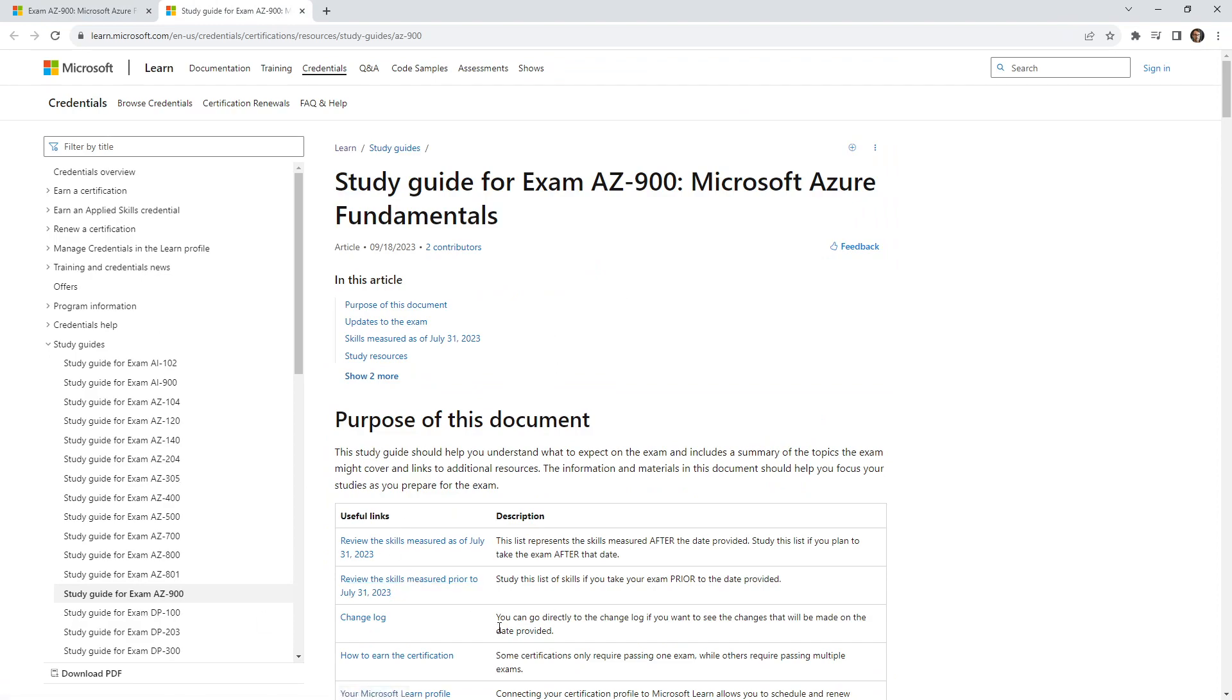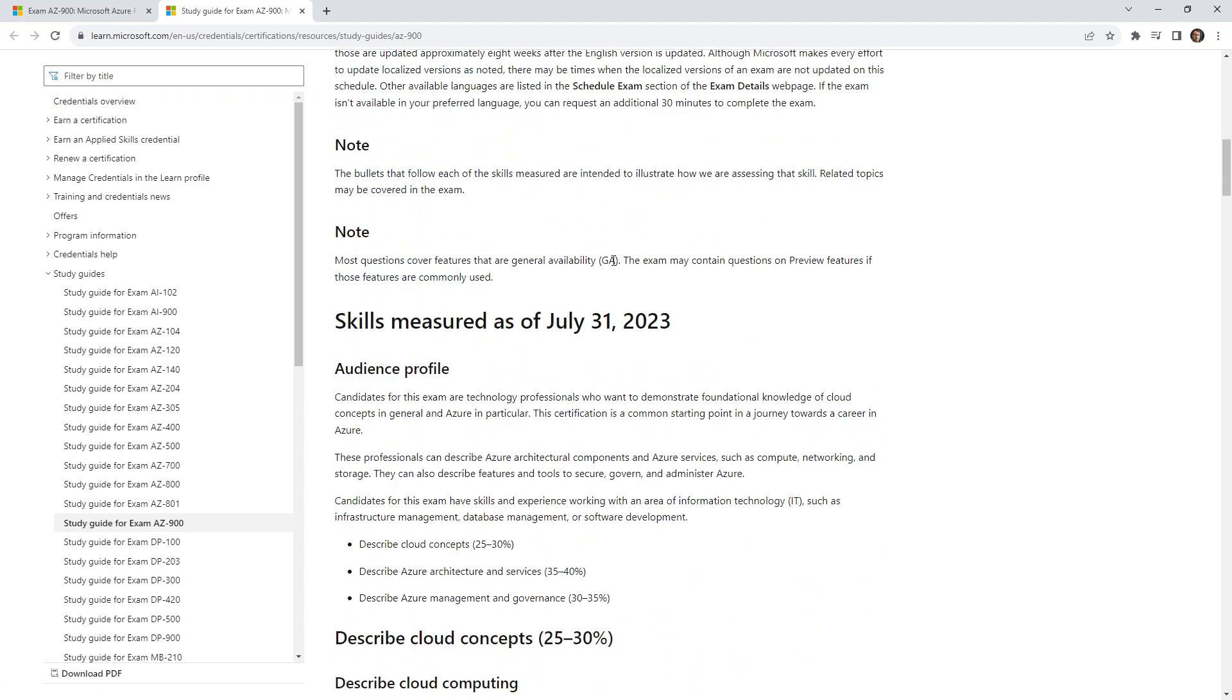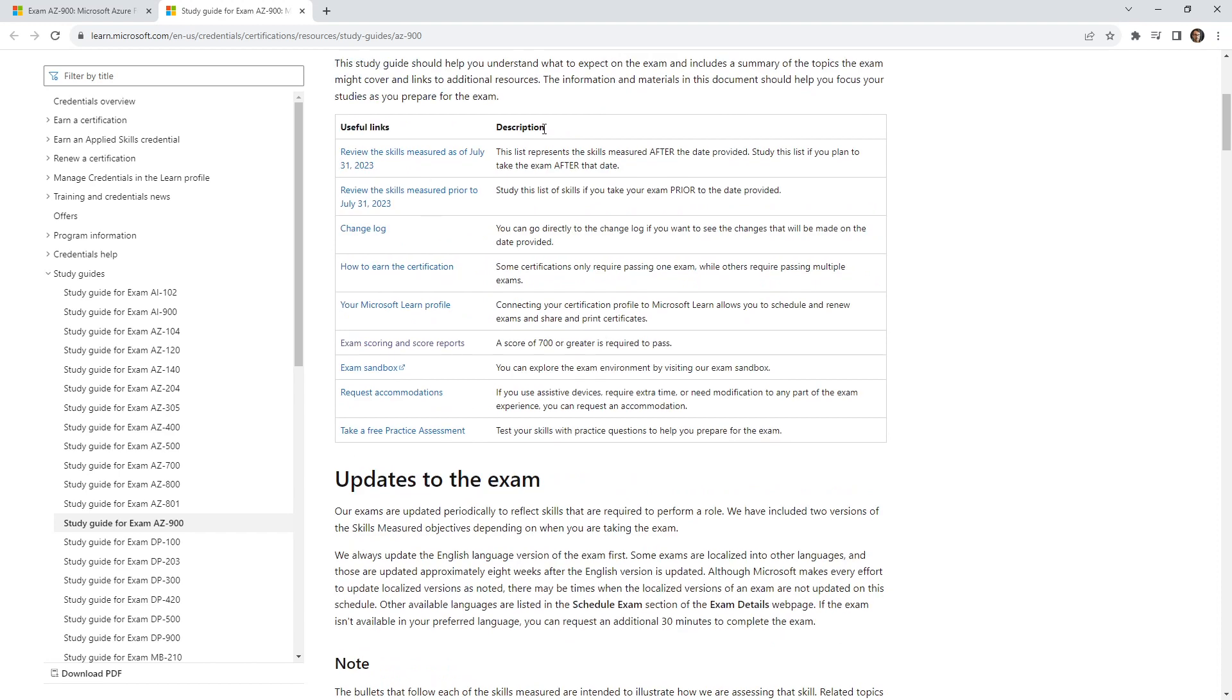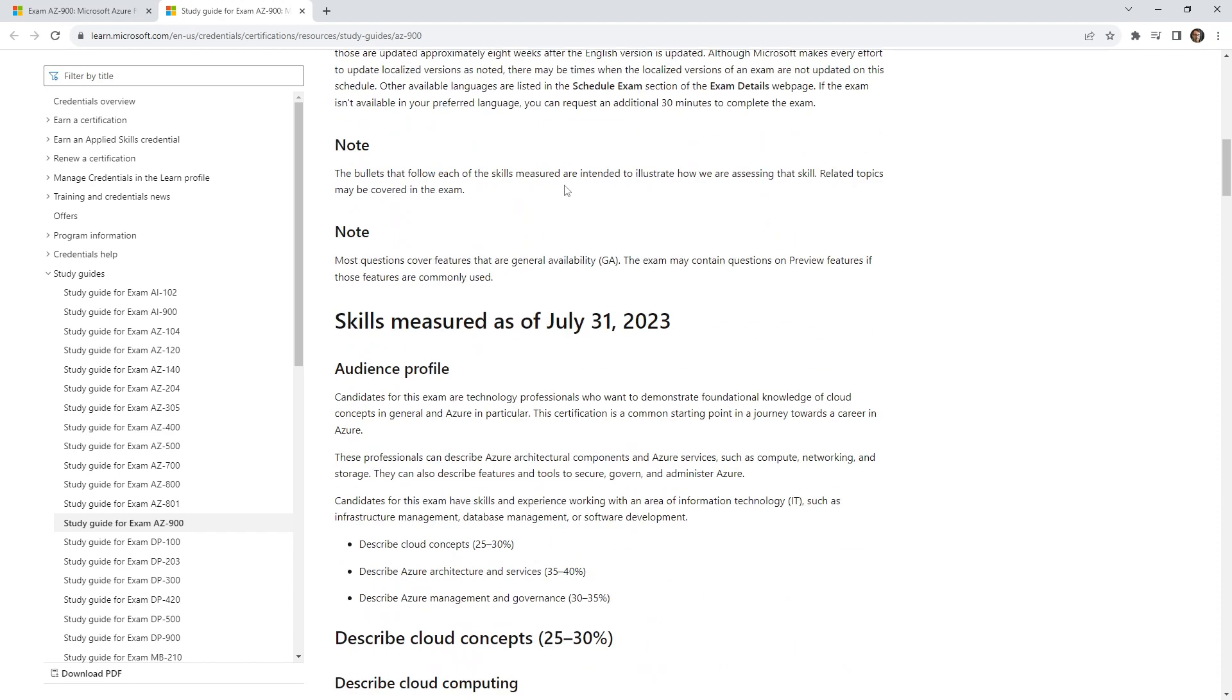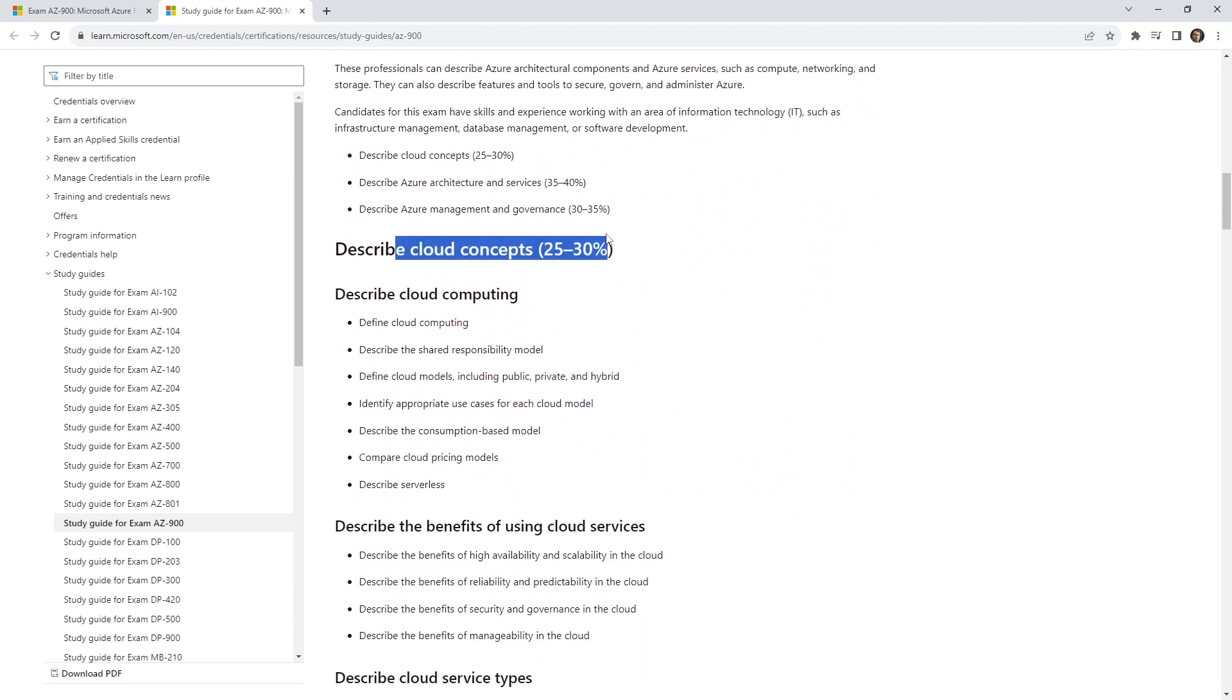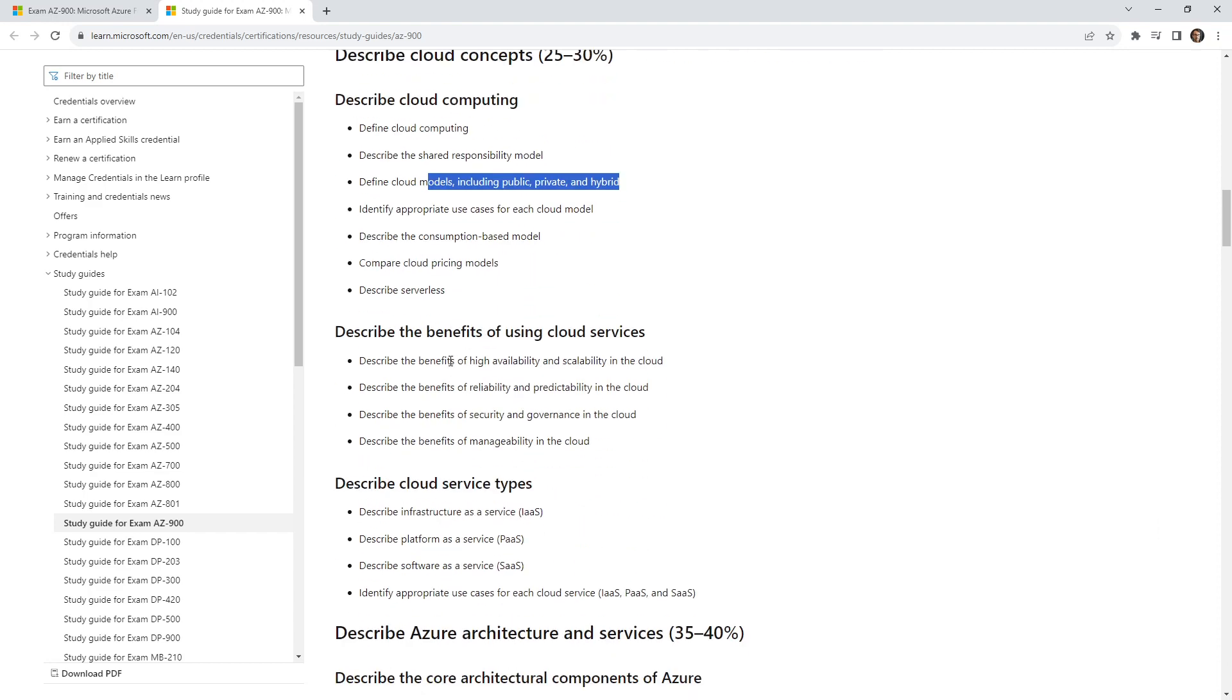I really don't like this format. I find that it's very hard to find information and to read it. I really prefer the old PDF, but that's never coming back. What we can see over here is the actual breakdown. We have cloud concepts, and we can see things like defining cloud computing, shared responsibility model, the different deployments of cloud, and a bunch of other stuff here.